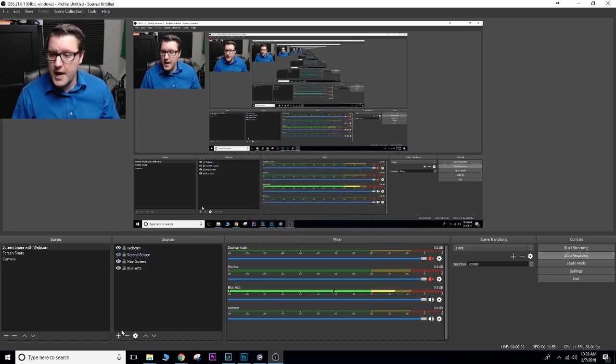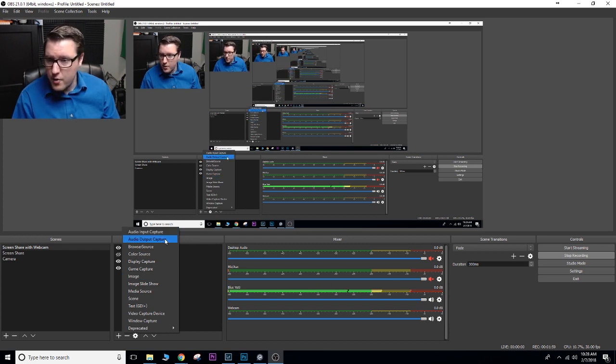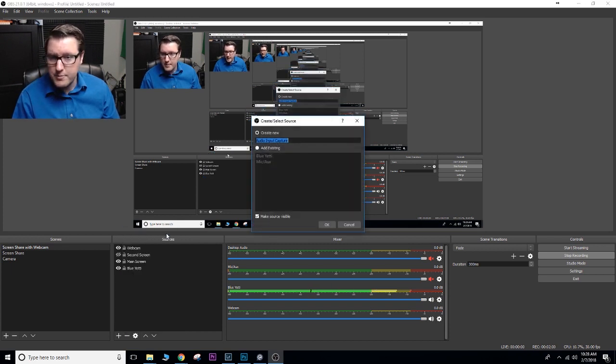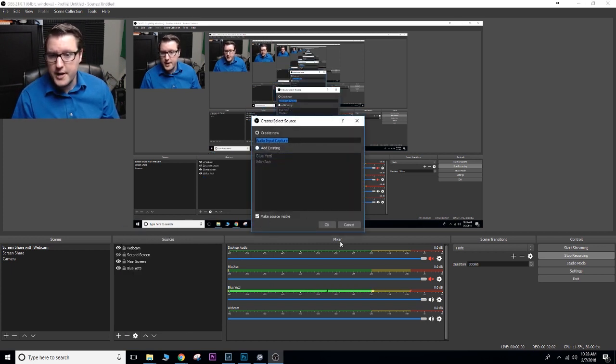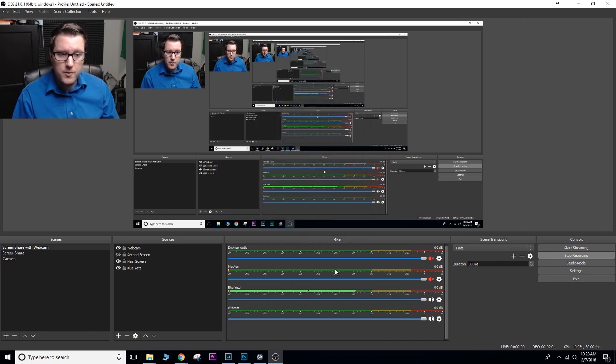Blue Yeti, in order to bring in audio, audio input capture. Again, here's my Blue Yeti. I already have it set up, so we're good to go.